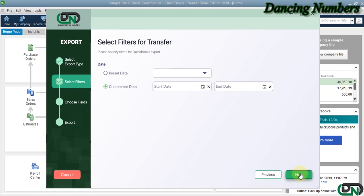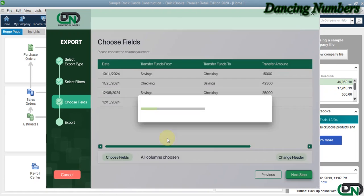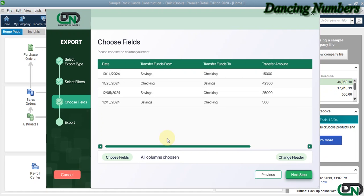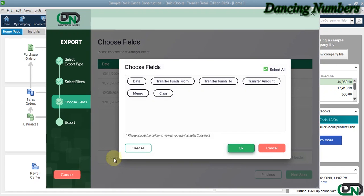Here on this screen, you can choose the fields that you would like to export and click OK, and click Next again.